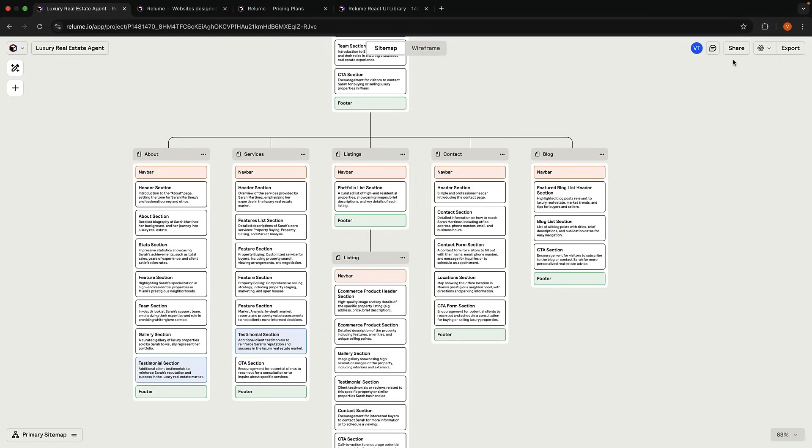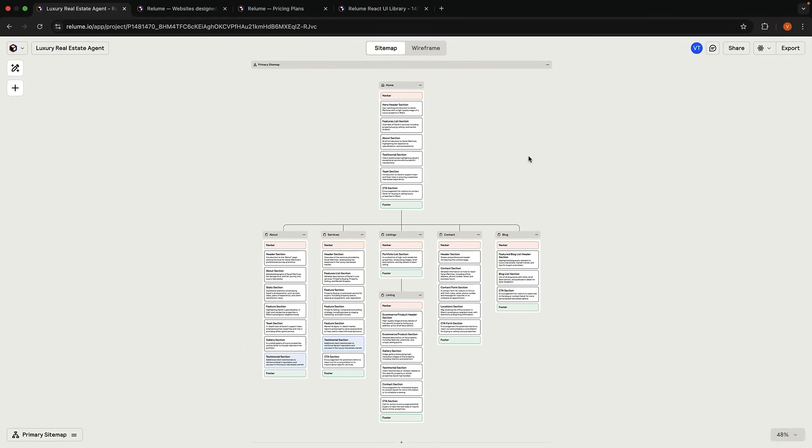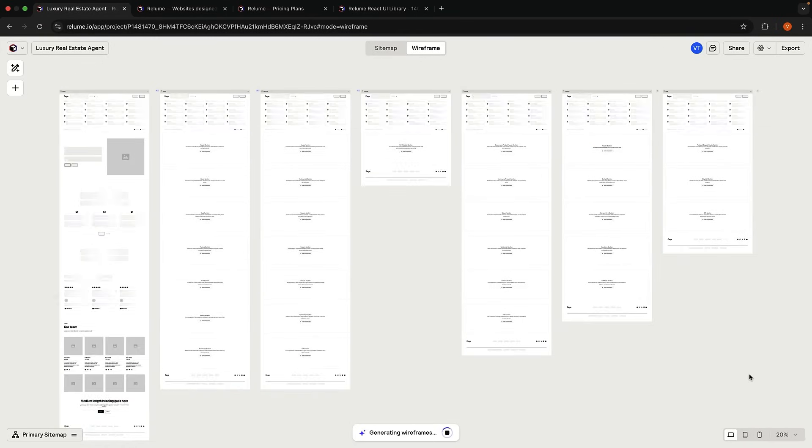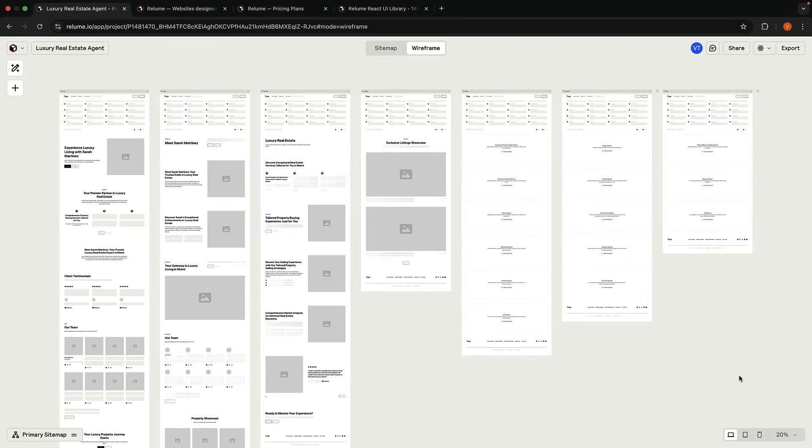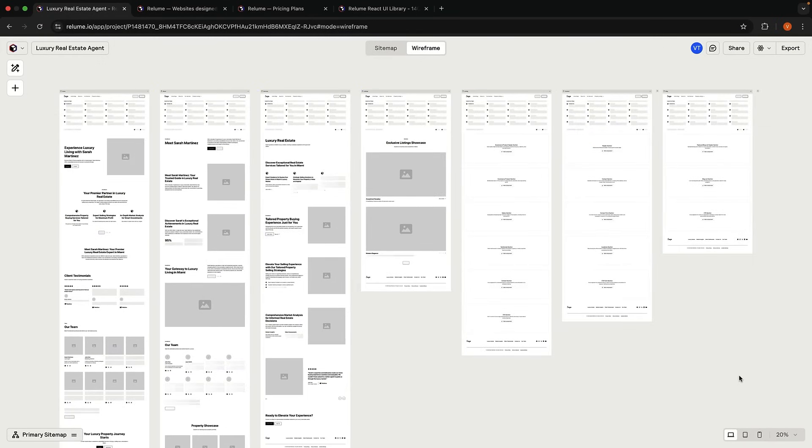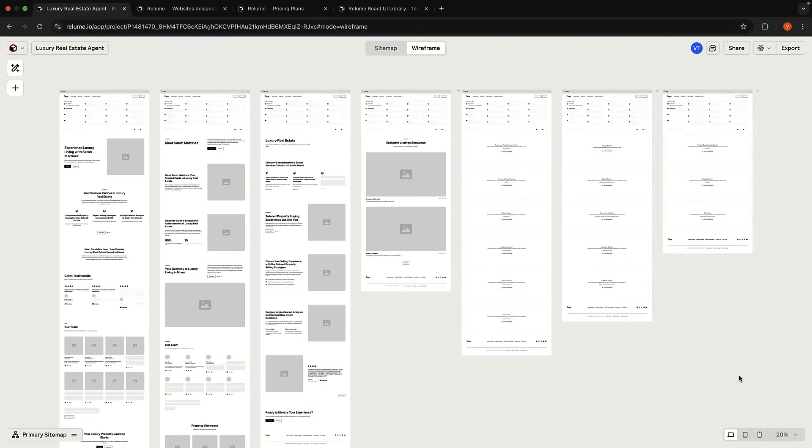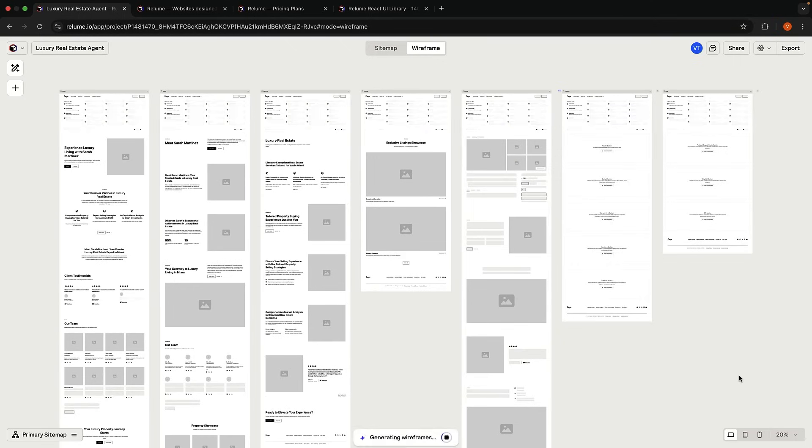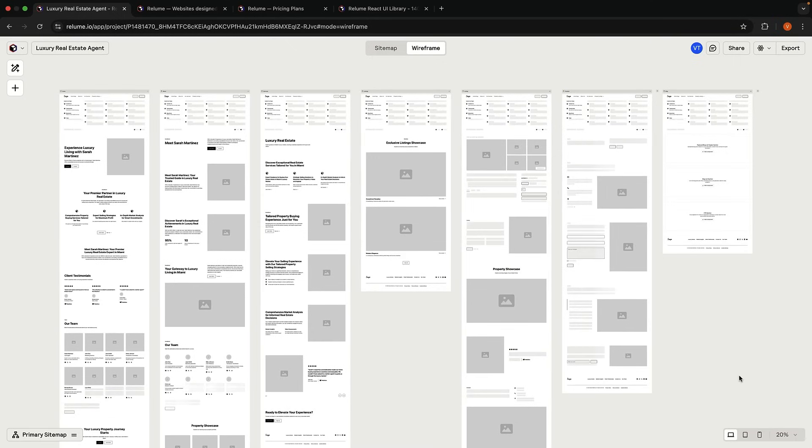A pro tip is to share the sitemap link directly with your client to get quick feedback before moving to wireframe generation. Once your client approves the sitemap, we can transform it into wireframes. And this is where Reloom does a fantastic job. Select Wireframe at the top of your canvas.